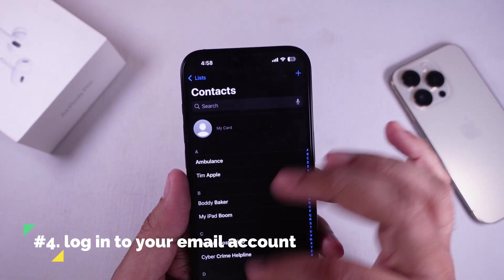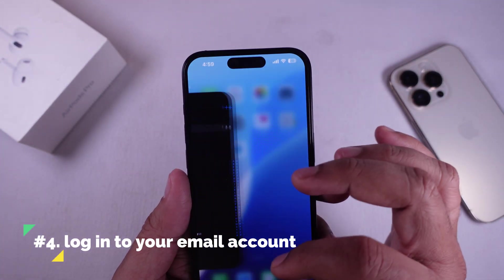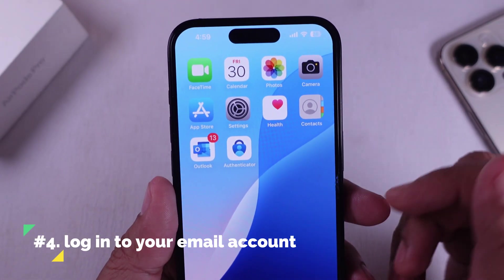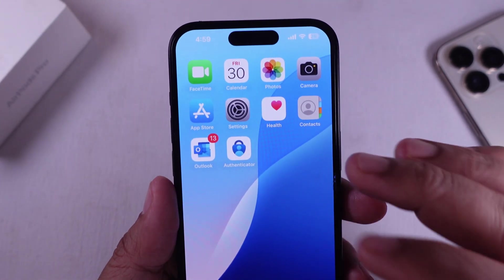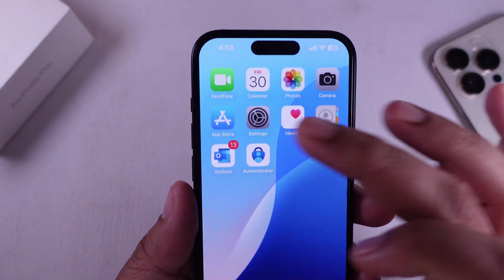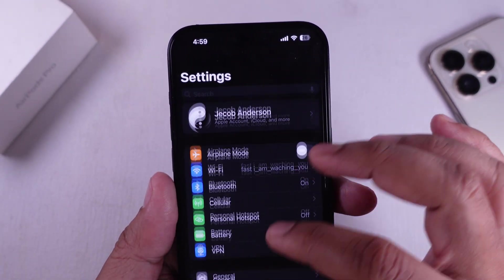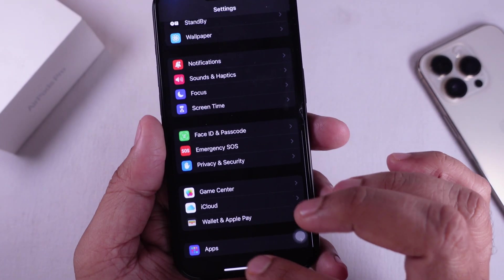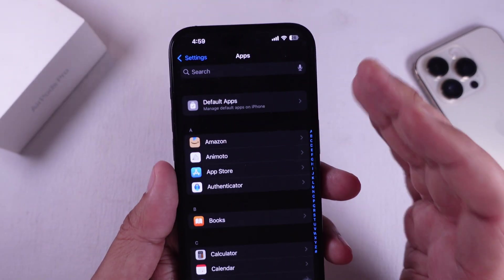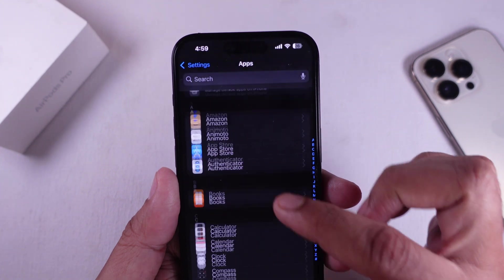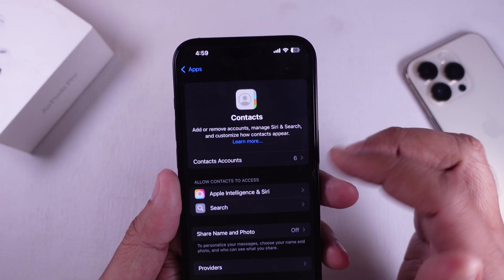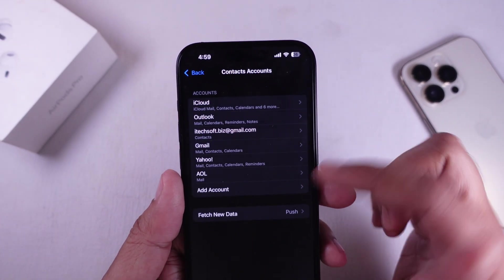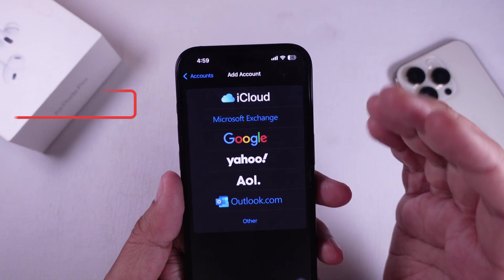Solution 4 is to log in to your email account to sync third-party email contacts. Contacts sync to email accounts, so if you recently deleted or changed the password of an email account, the contacts that synced from it will disappear. You would have to log in to that email account to recover the lost contacts.